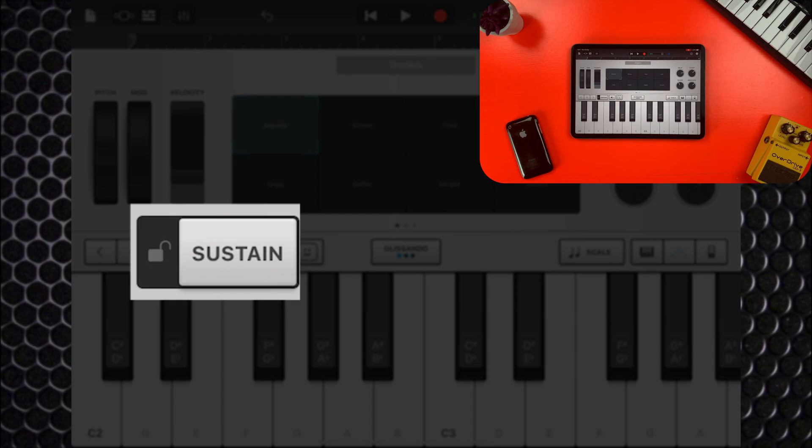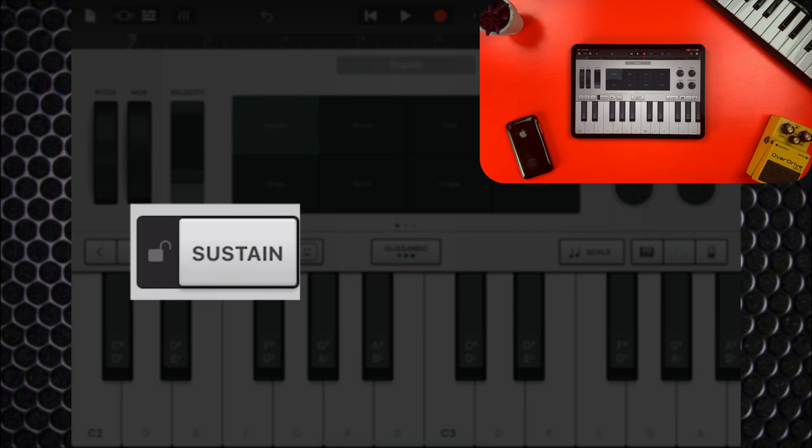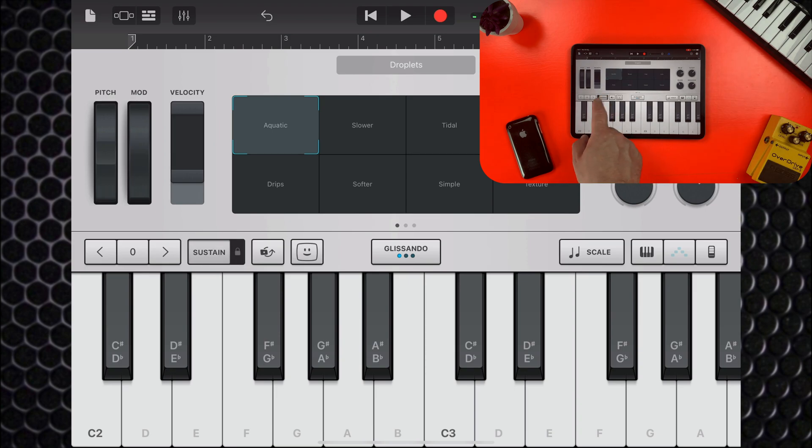Activating the sustain latch control here will have any notes you hit play back constantly without you holding it down. This switches to a straight-up sustain button in non-arpeggiated patches, bear that in mind.